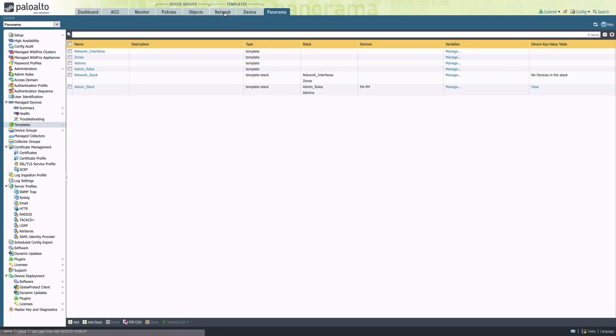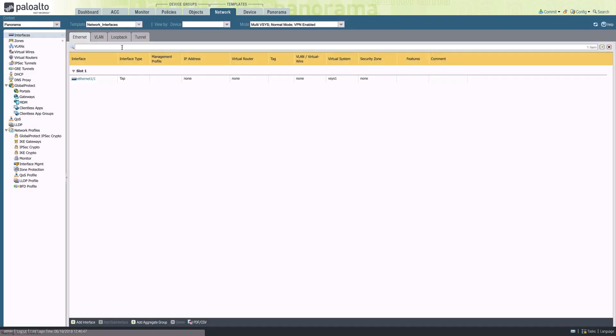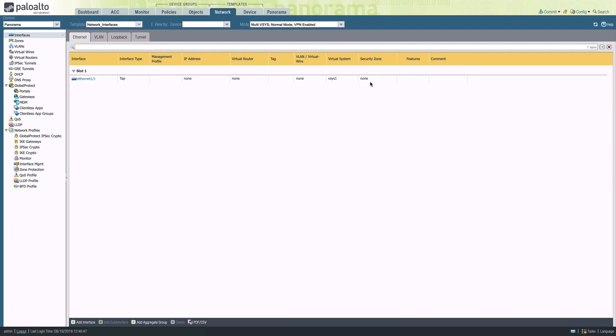Let's take a look at the network settings. The first template I have defines a network interface, Ethernet 1.1. You'll notice, however, that there is no security zone assigned.